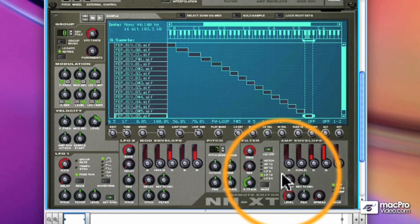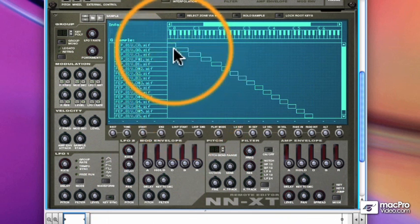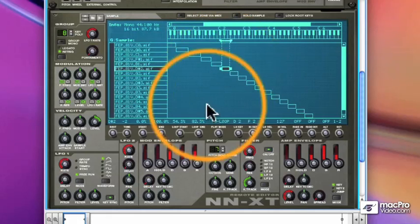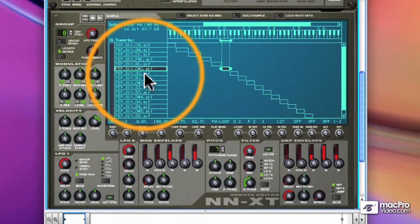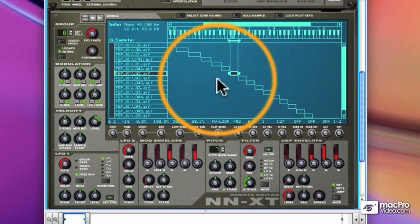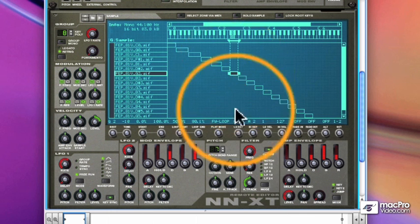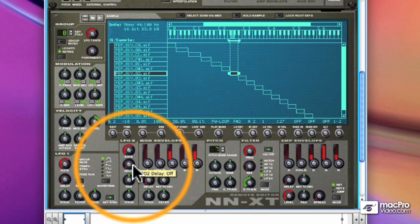And as you'll see, the zones are spread across the keyboard. I can select one or more zones, I can drag the endpoints, and I can change parameters for every zone. All of the parameters down below will affect a single zone unless I have more than one zone selected. So let me just select one of these zones, and then we'll find some parameters to change for this particular zone — maybe the pitch, maybe the envelopes, maybe an LFO.